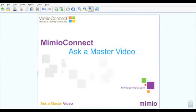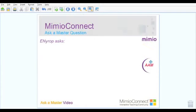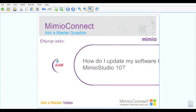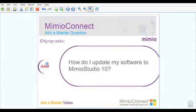Welcome to this edition of Video Ask a Master, where we discuss all things Mimeo. eNurup asks, how do I update my software to Mimeo Studio 10?